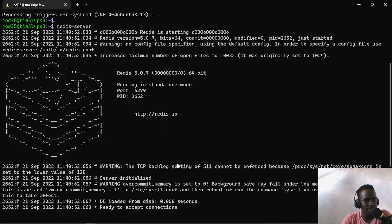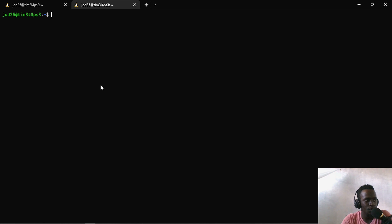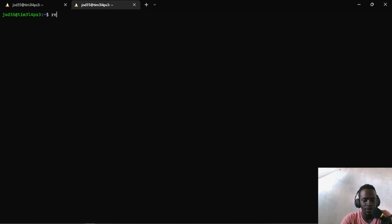To access the client, we have to basically run the Redis CLI command. I'll go ahead and open up our terminal and open a new tab. I'm using Windows Terminal and Windows Subsystem for Linux at the same time. I'll go ahead and run redis-cli, and this will establish a connection to our server at port 6379.